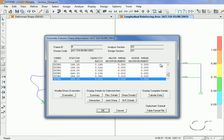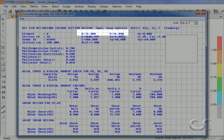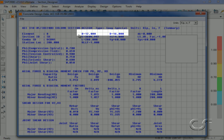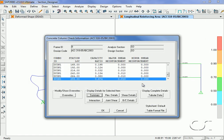A right-click on the section brings up the design information including the maximum capacity ratio. A click on the Summary button brings up a calculation sheet with all of the detailed values for this beam. Note that the width and depth match that specified in Section Designer. Design information is also available in a tabular format.